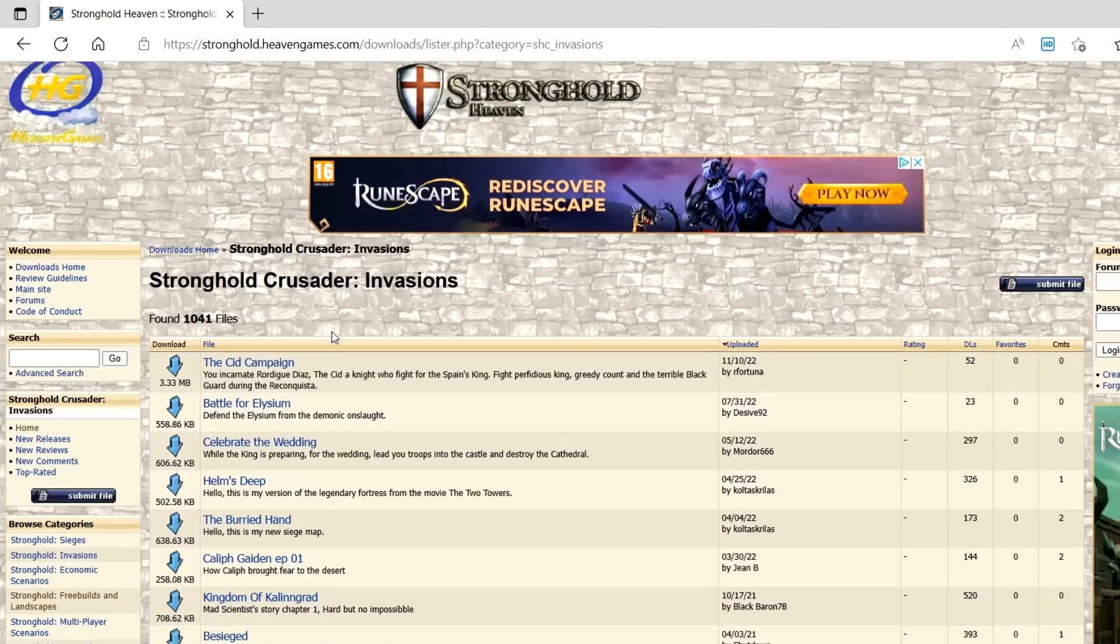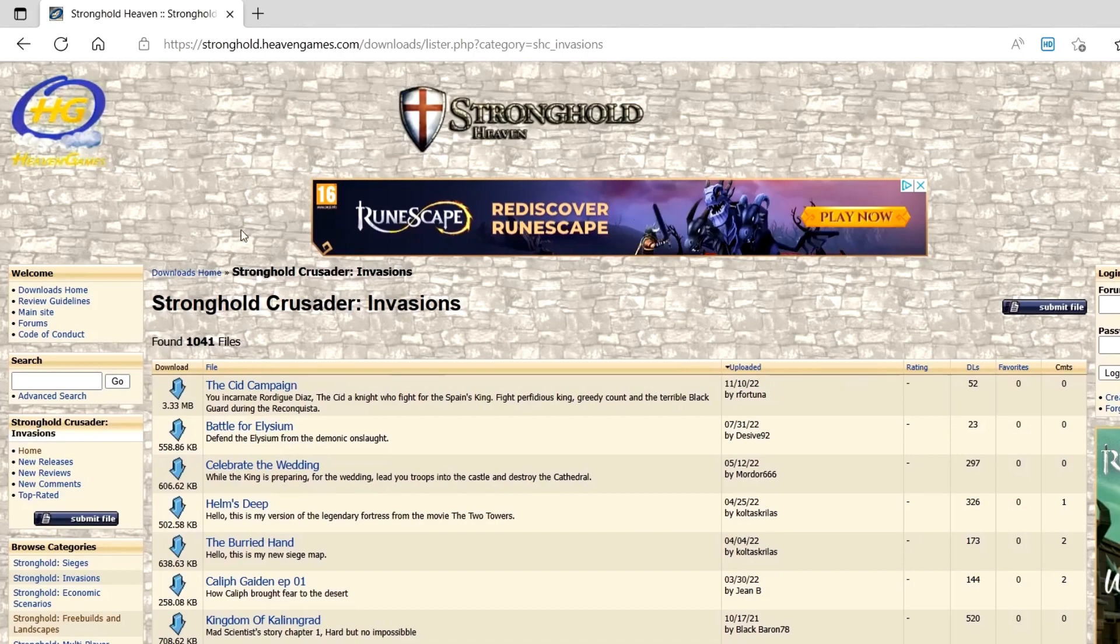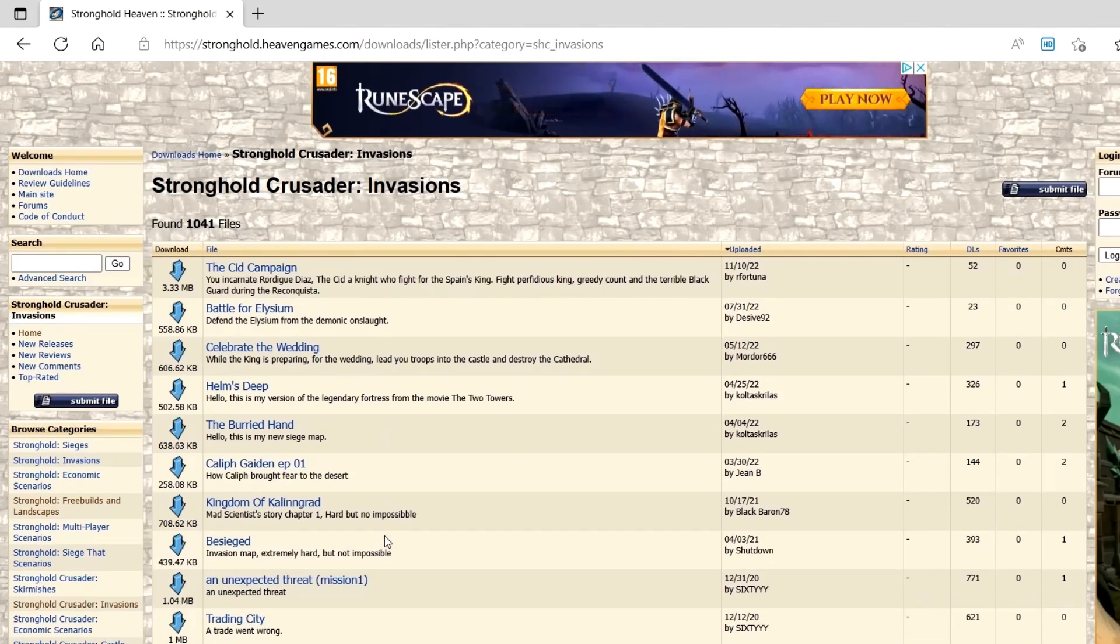But yeah, it's real easy to do if you ever want to download any custom maps. They got a whole bunch that you can look at on this website.